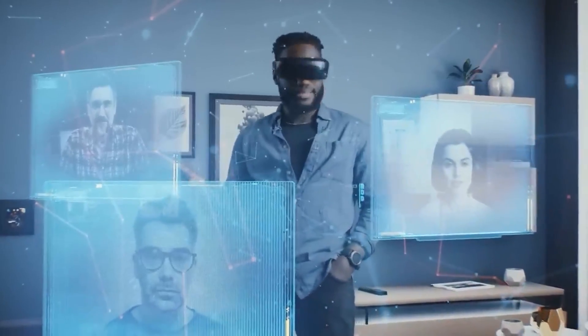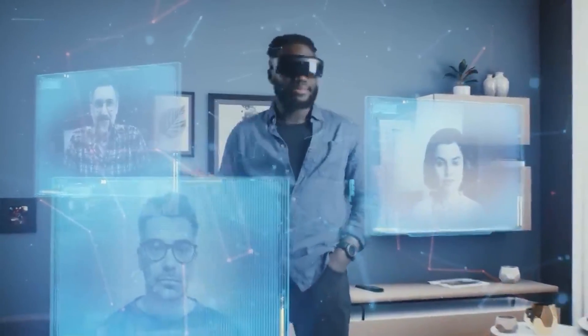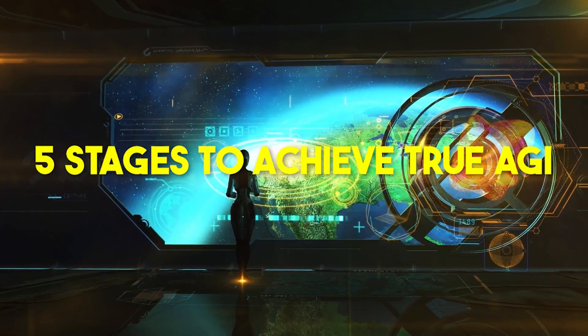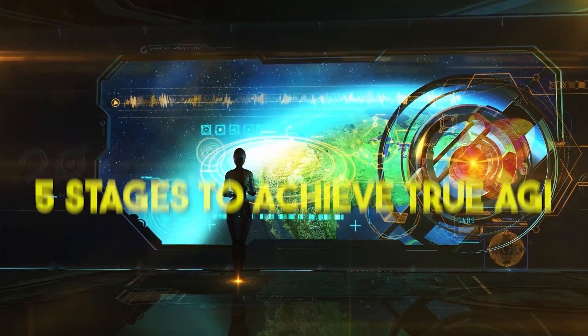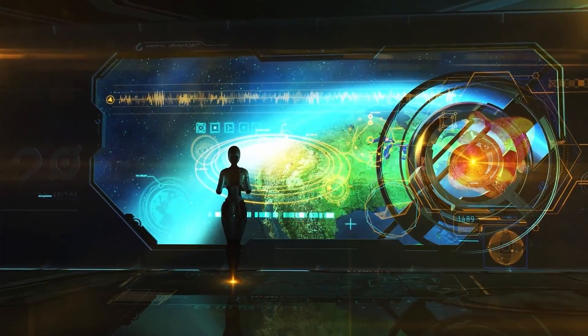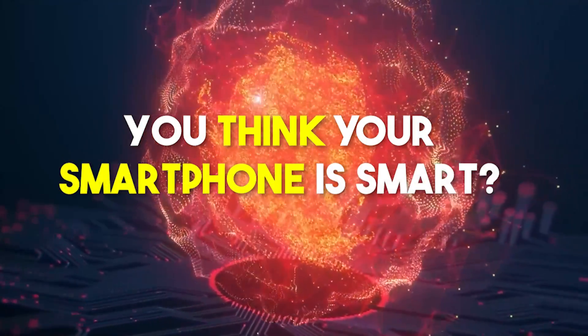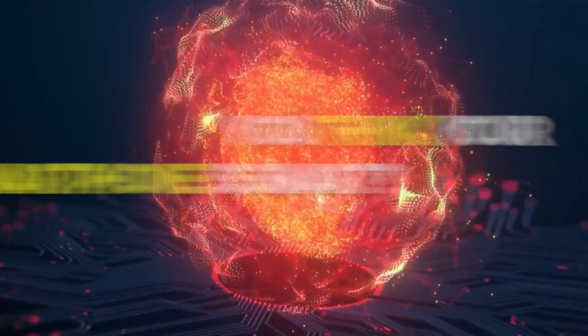But how do we get there? Let's uncover the five stages that'll guide us to a future where AGI not only exists, but thrives.